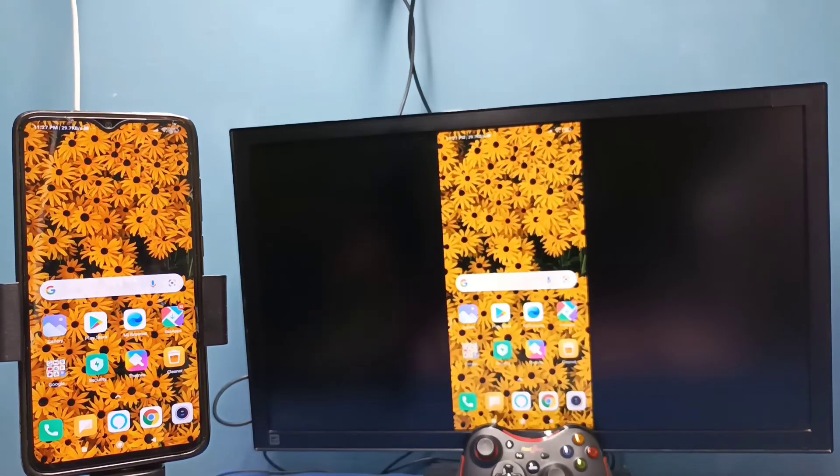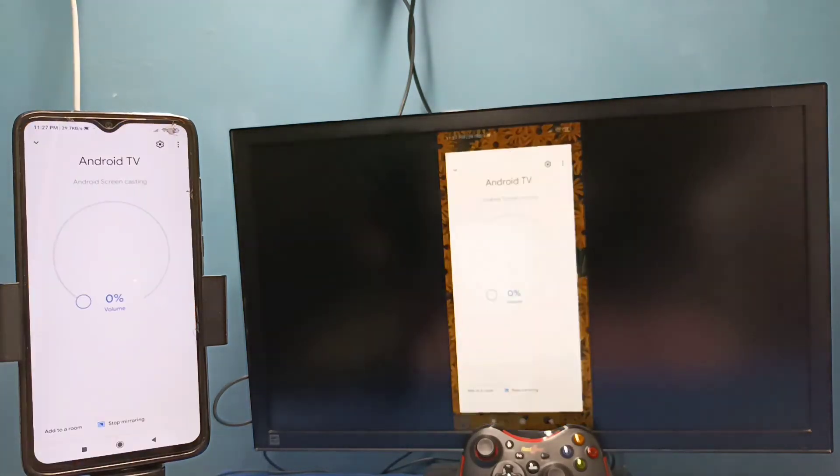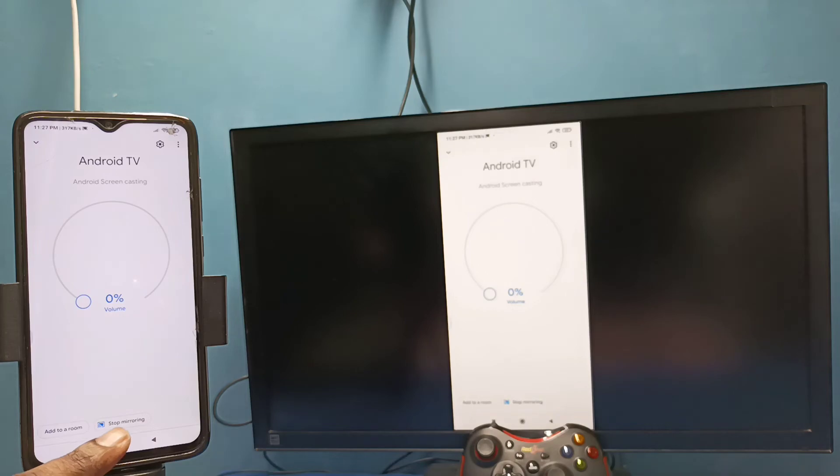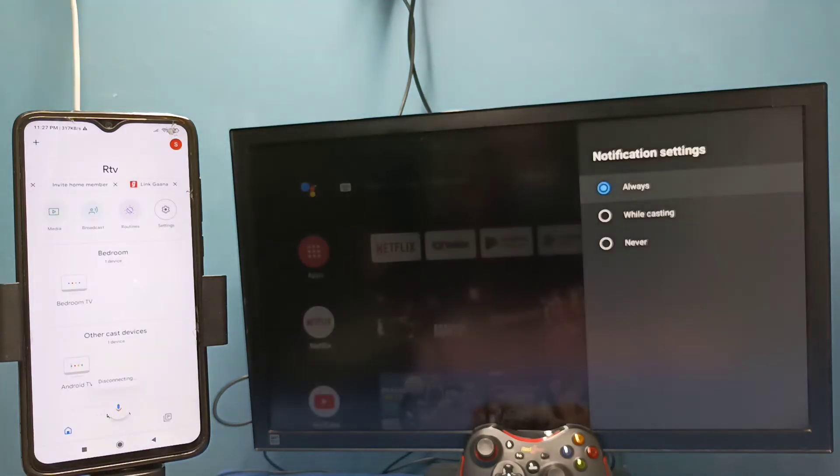If you want to stop this mirroring, again go to Google home app then tap on stop mirroring. Ok done, so this is the method one.